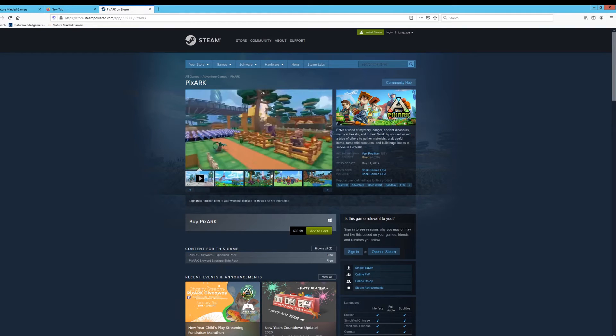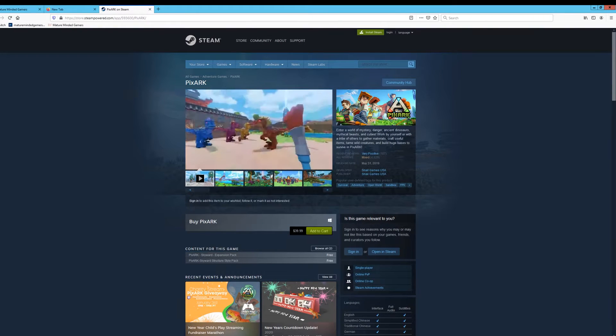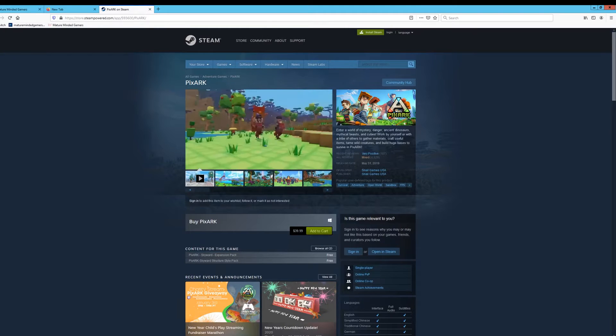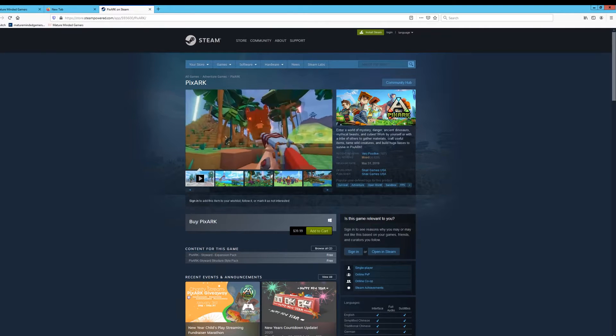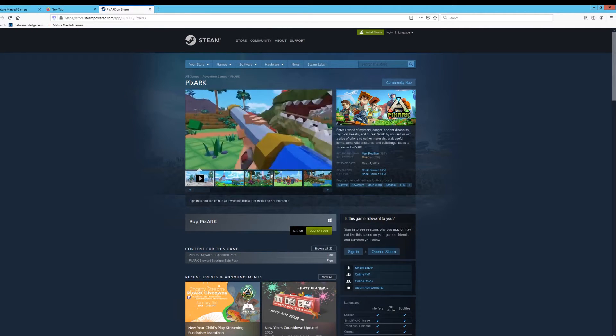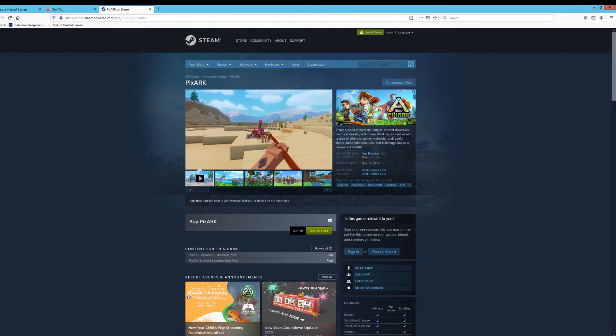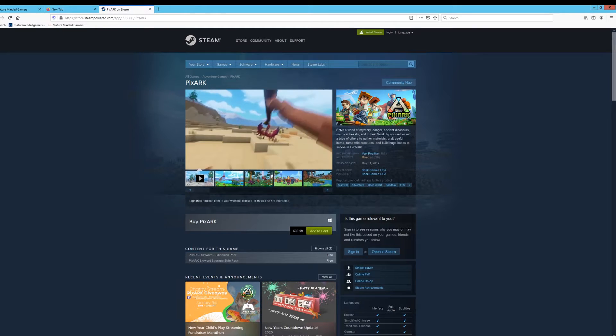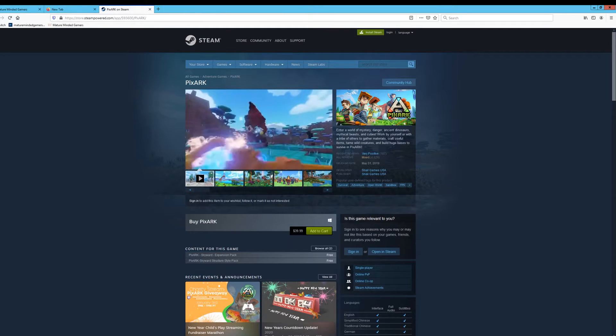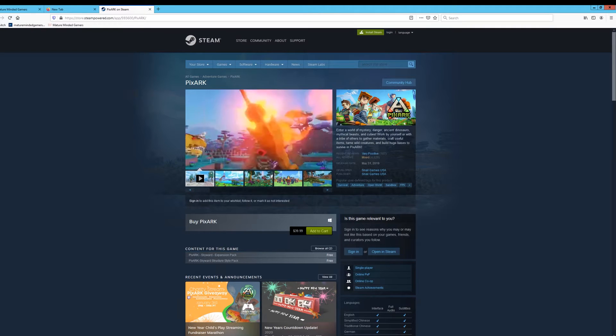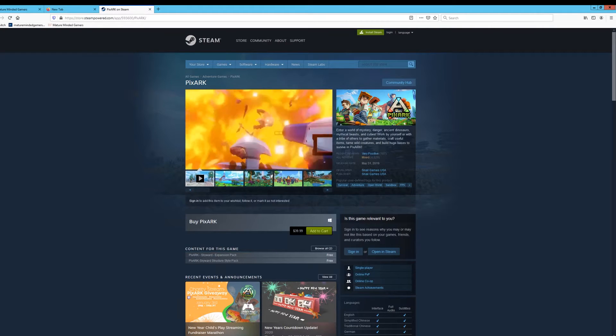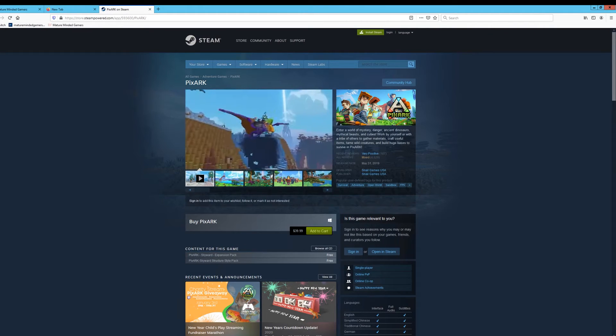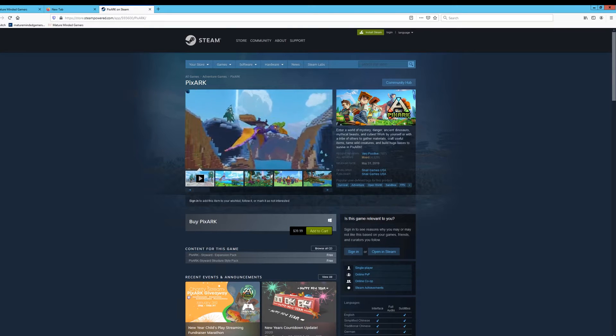Hey everybody, it's Eric from the Mature Minded Gamers. Today I'm going to show you how to set up your very own PixelArk dedicated server. This is to host on a machine, not to host and play. You'll run into issues if you try to do that. So this is if you have like a spare laptop or a server or something that you want to host a dedicated server that's always on. This is how you do it.